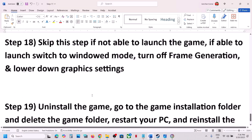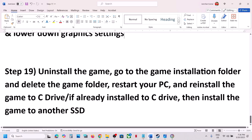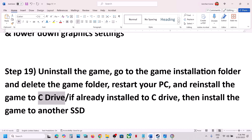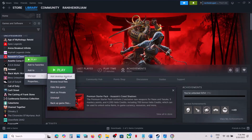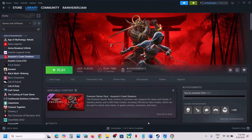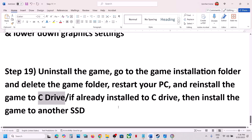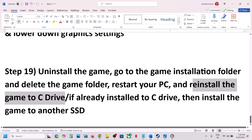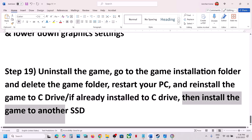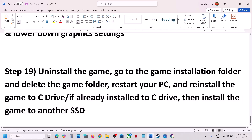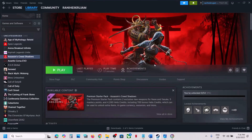The last step is to install the game to the C drive. Uninstall the game — this has worked for a few players — delete the game folder from the installation directory, restart your computer, then reinstall the game to the C drive. If the game is already on the C drive, try installing it to another SSD instead. One of the steps shown in this video should help you run the game successfully. Thank you for your time — please like and subscribe.